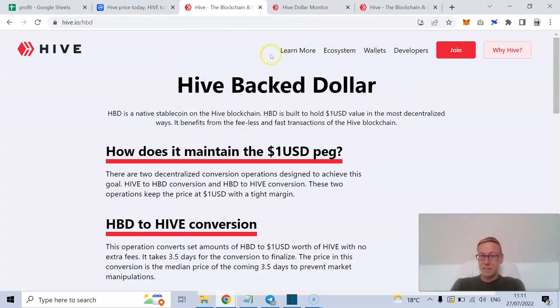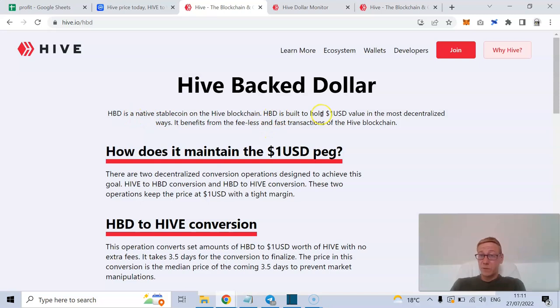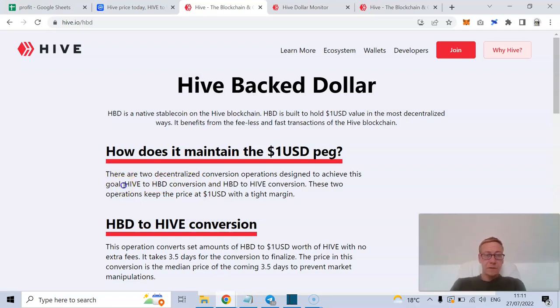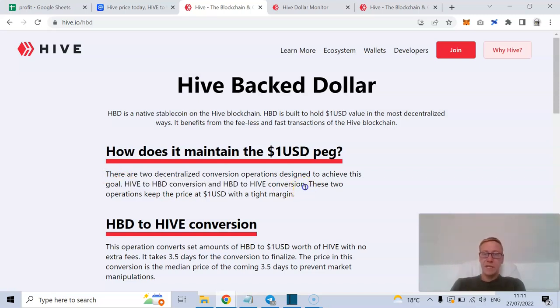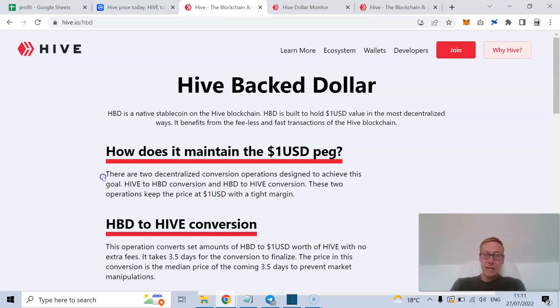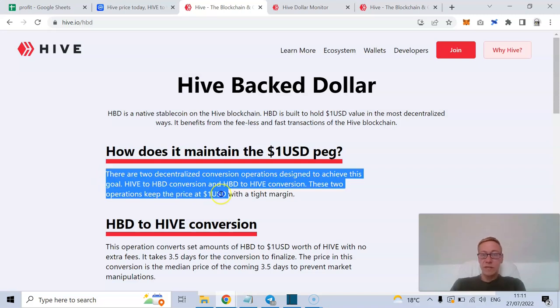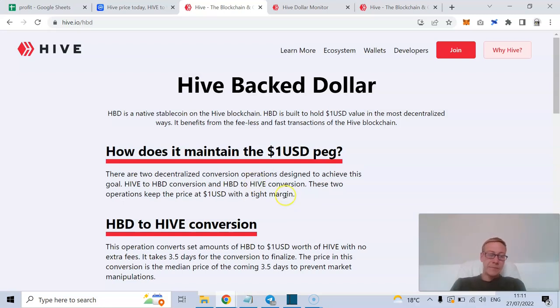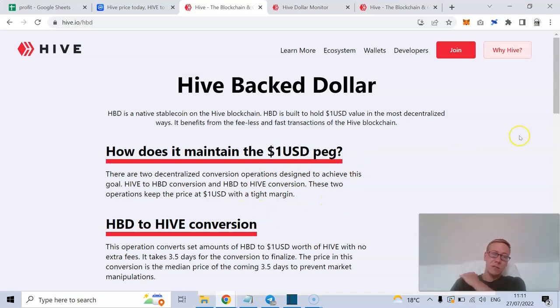When we're talking about Hive, there's a couple things. Hive have HBD, which is their Hive Backed Dollar, so it's a native stablecoin on the Hive blockchain built to hold the one-to-one US dollar value. However, they've set it up in a very similar way to Terra. So Hive to HBD conversion and HBD to Hive conversion, that's how they achieve the goal of pegging to one USD.